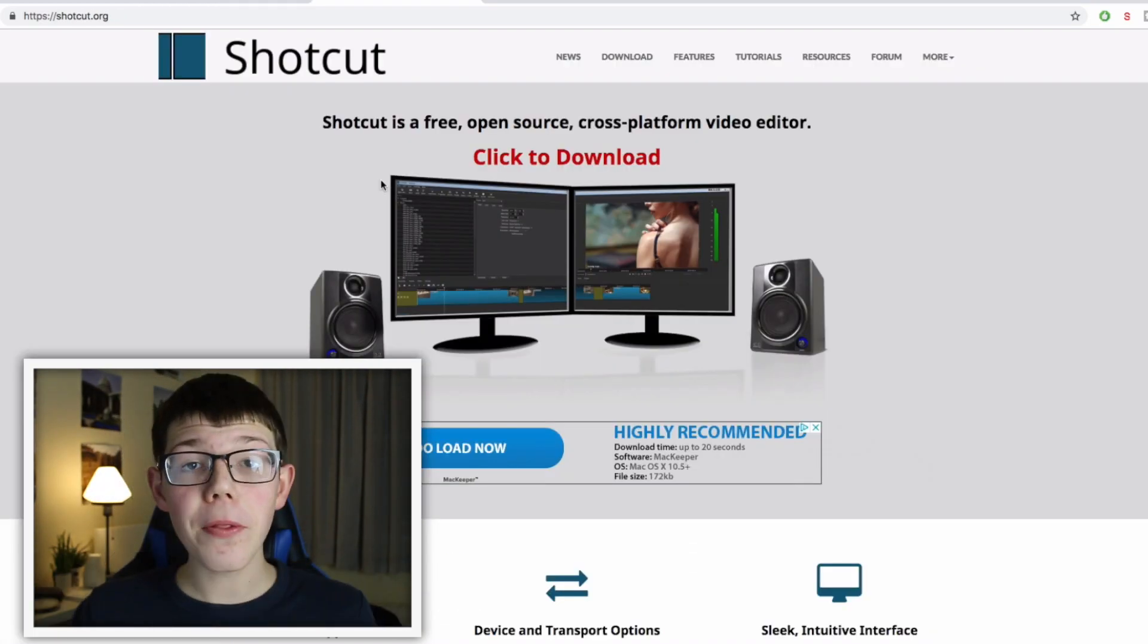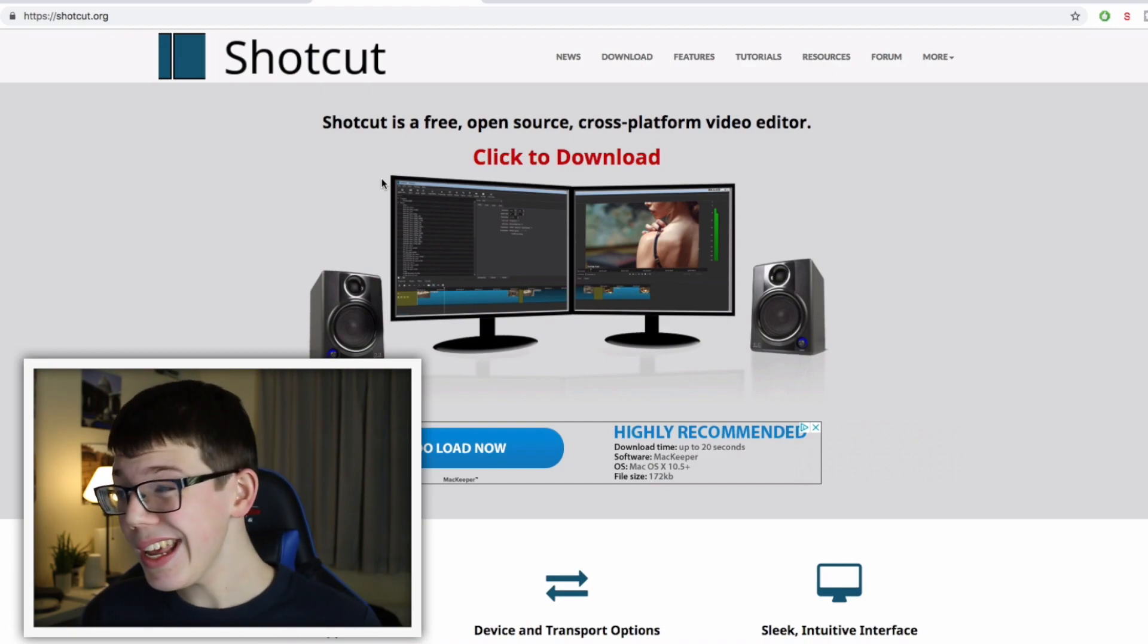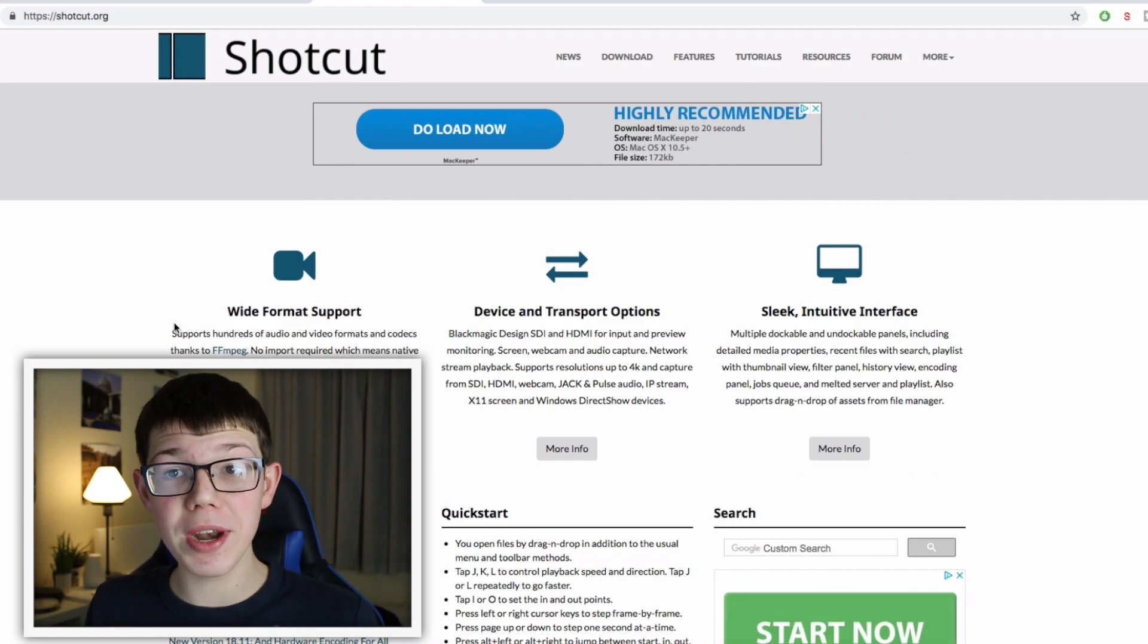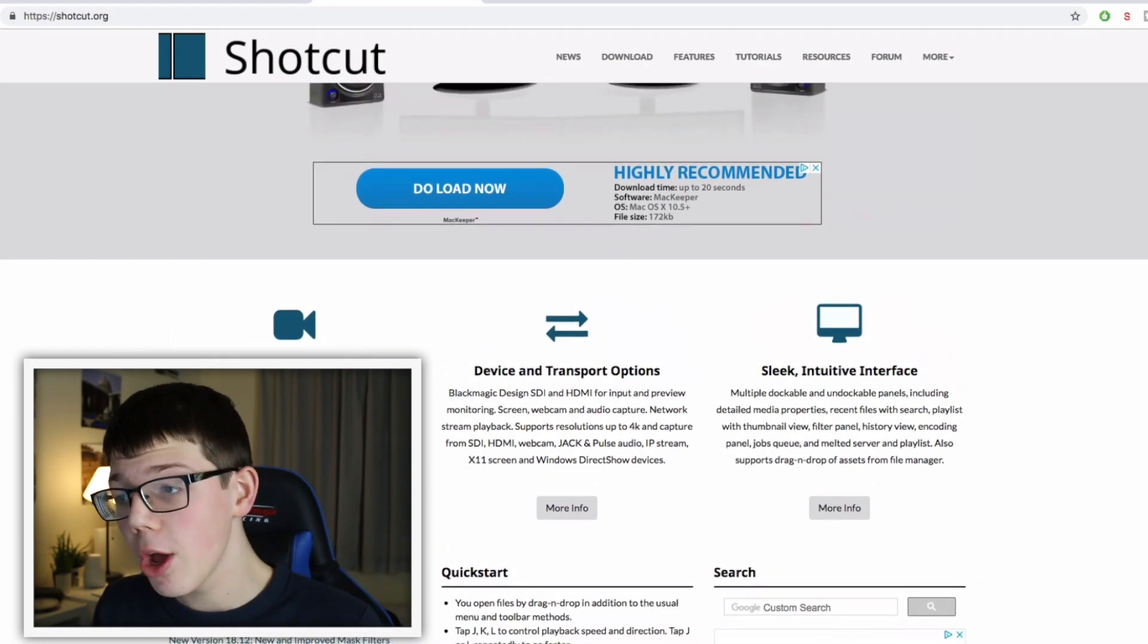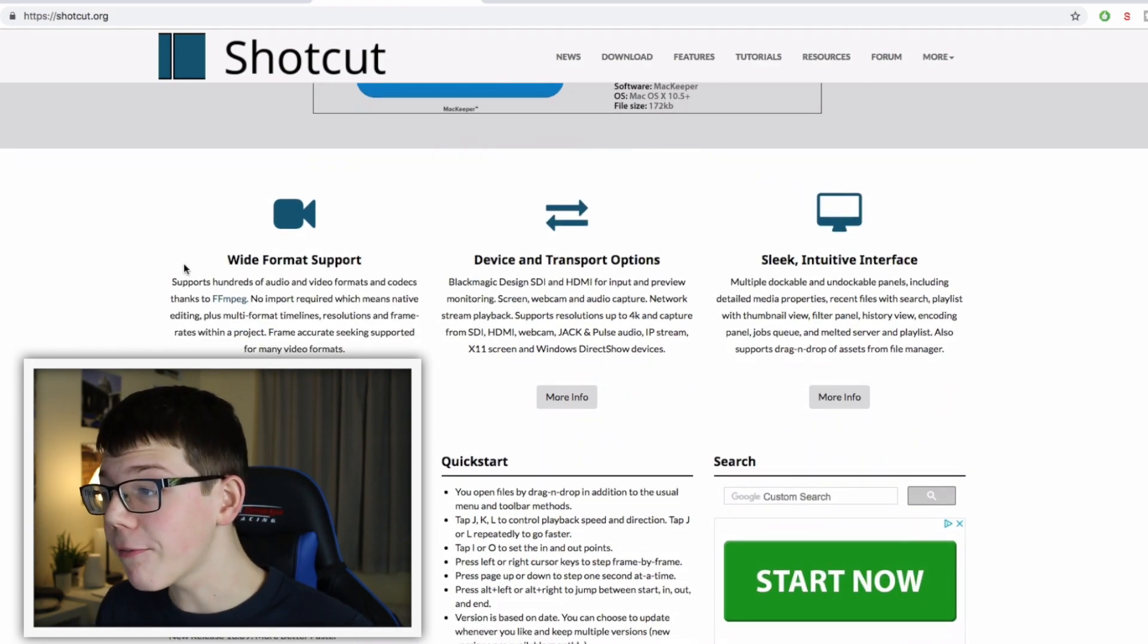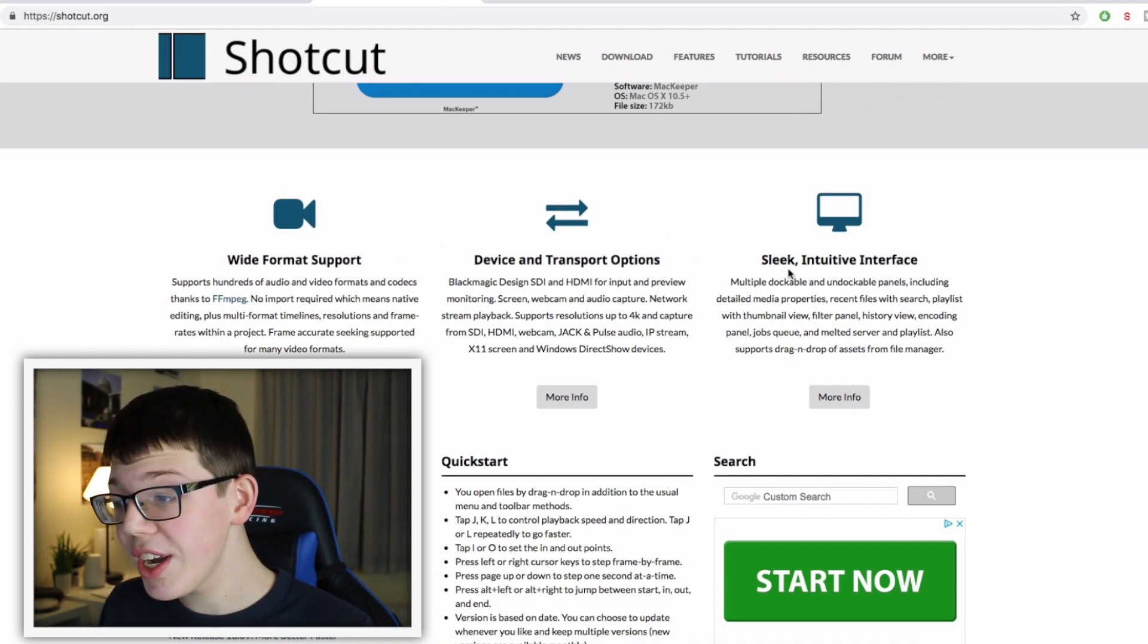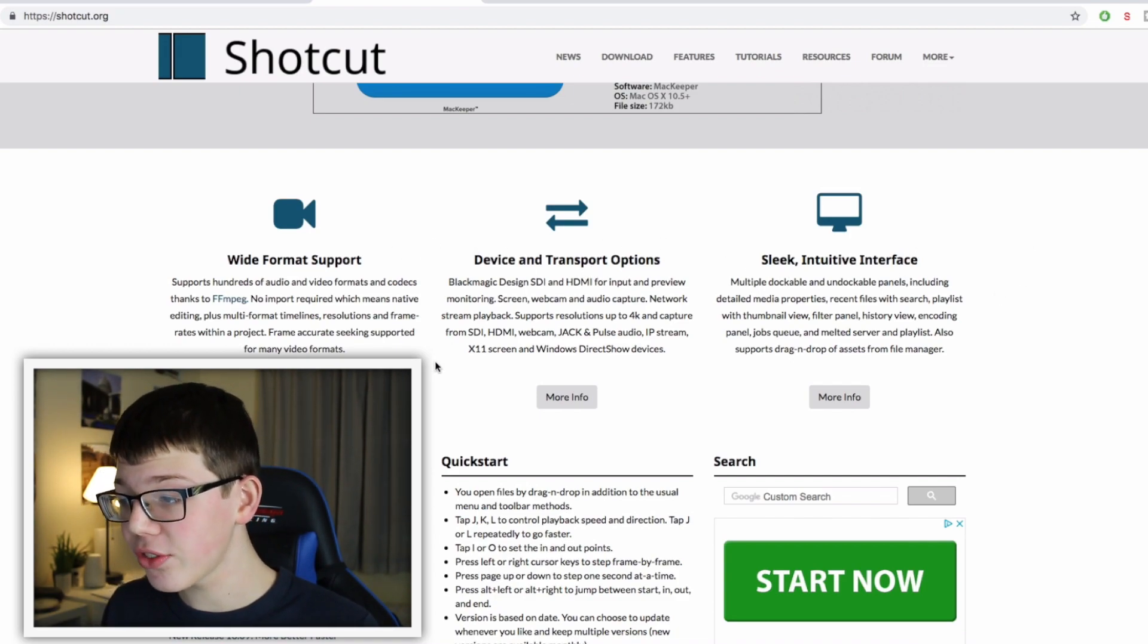The next one I want to show you is called Shortcut. Shortcut's a really easy to use video editing software and it has so many awesome things. I'm going to read you some now: wide format support, device and transfer options, sleek intuitive interface. It's really easy to use.